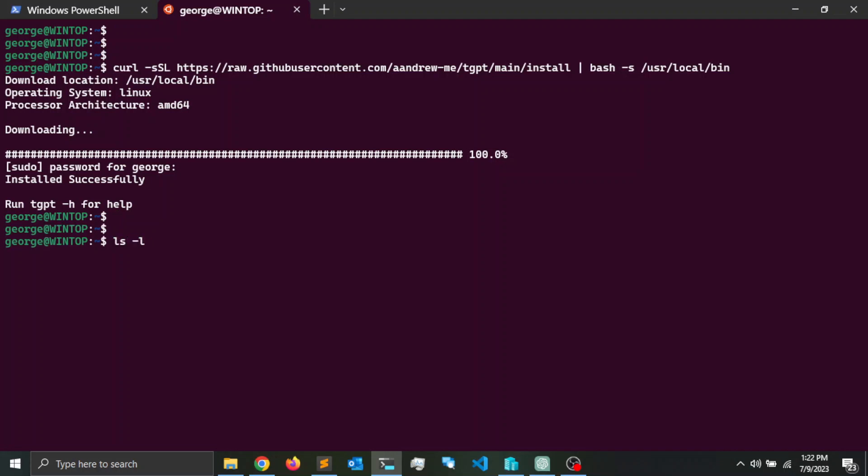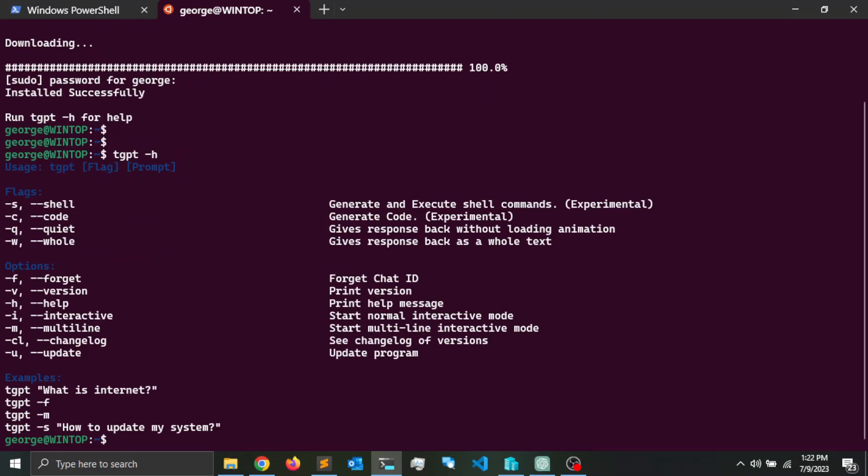So now if I do tgpt, I'm going to invoke the help file. Notice that if you provide the -s option, it's going to generate and execute shell commands.